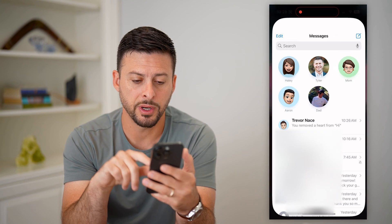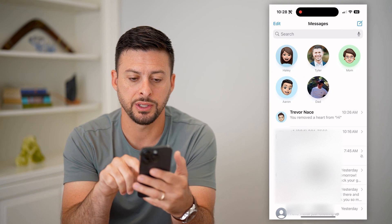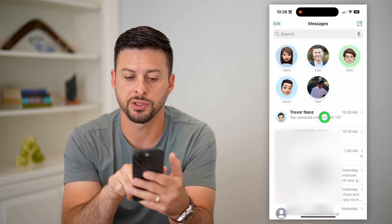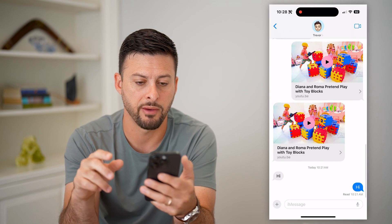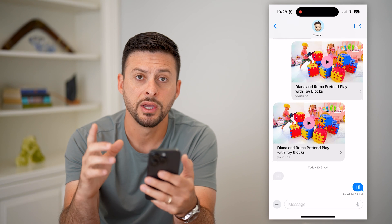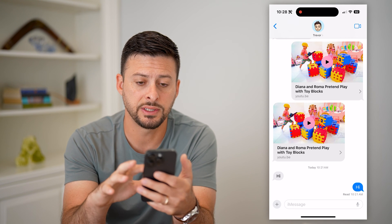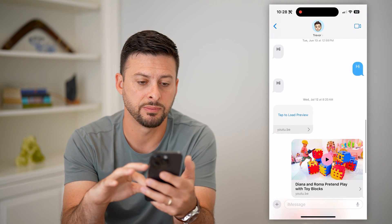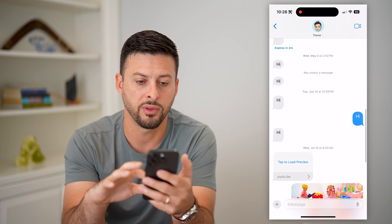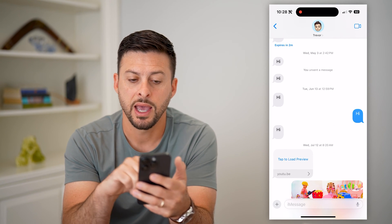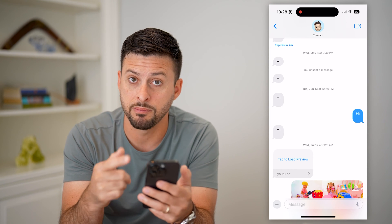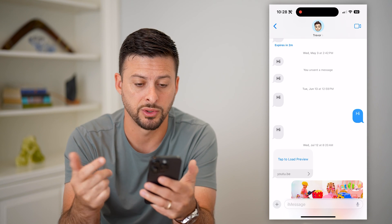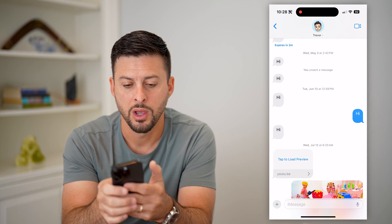Let's open up our messages here. I'm just going to open up a conversation I'm having with myself, so you can see I have some texts going back and forth. If I wanted to scroll up and basically respond to a message that was a while ago,